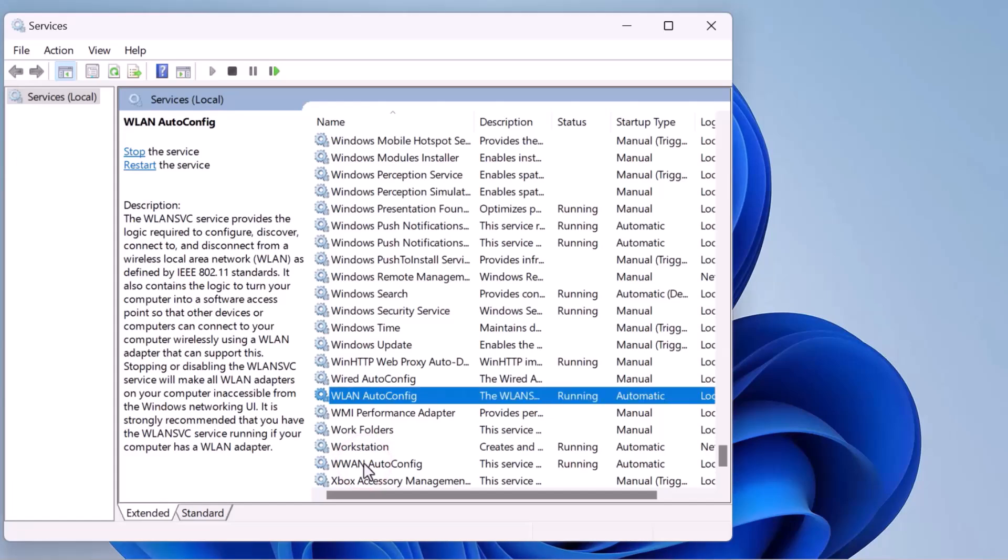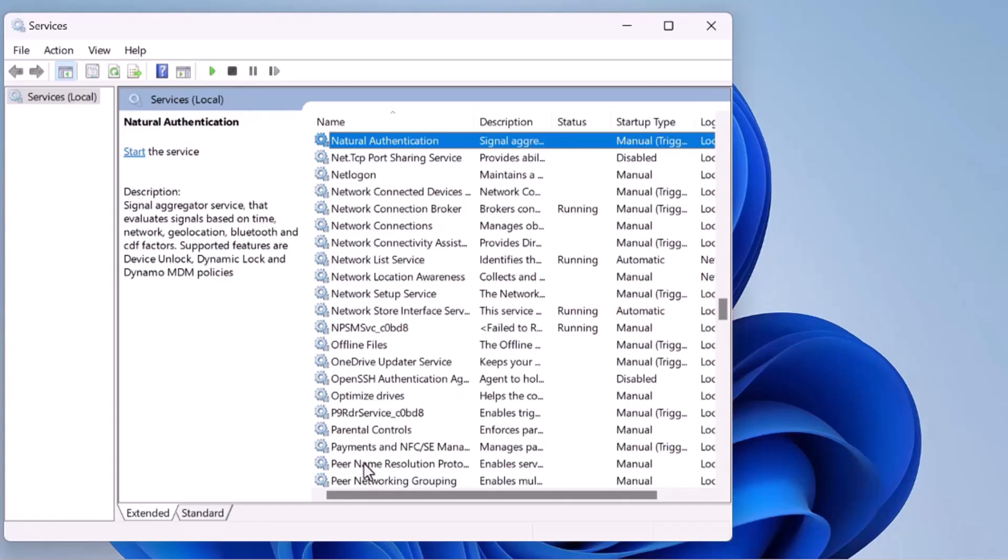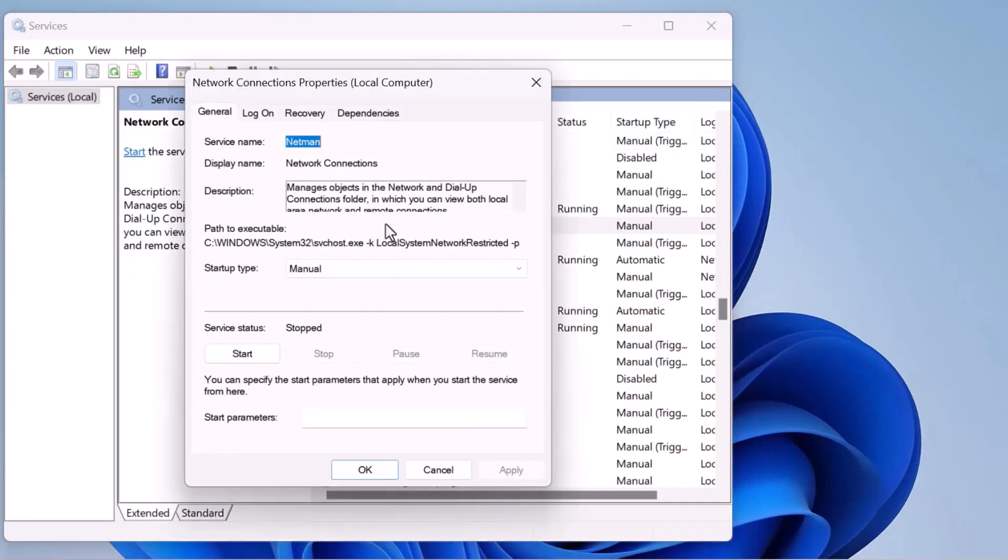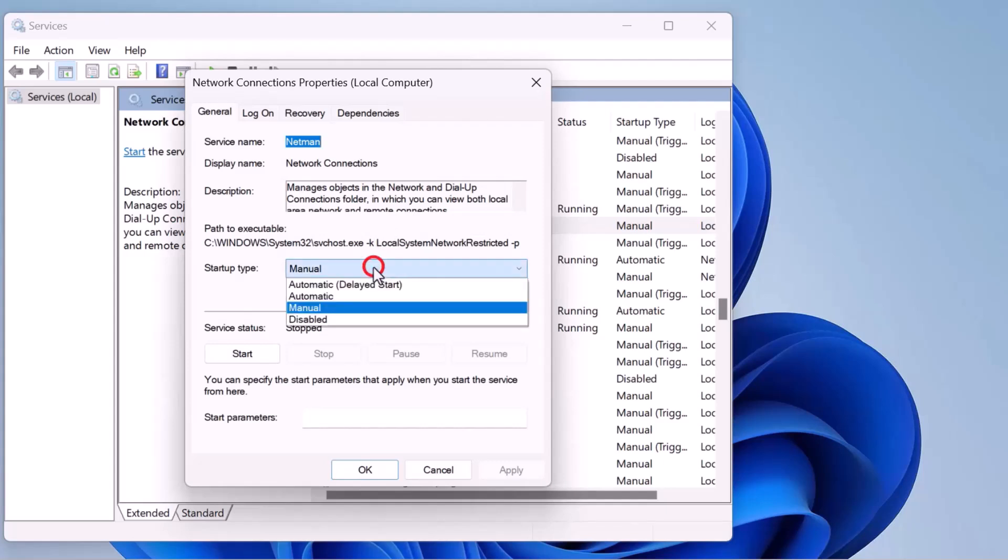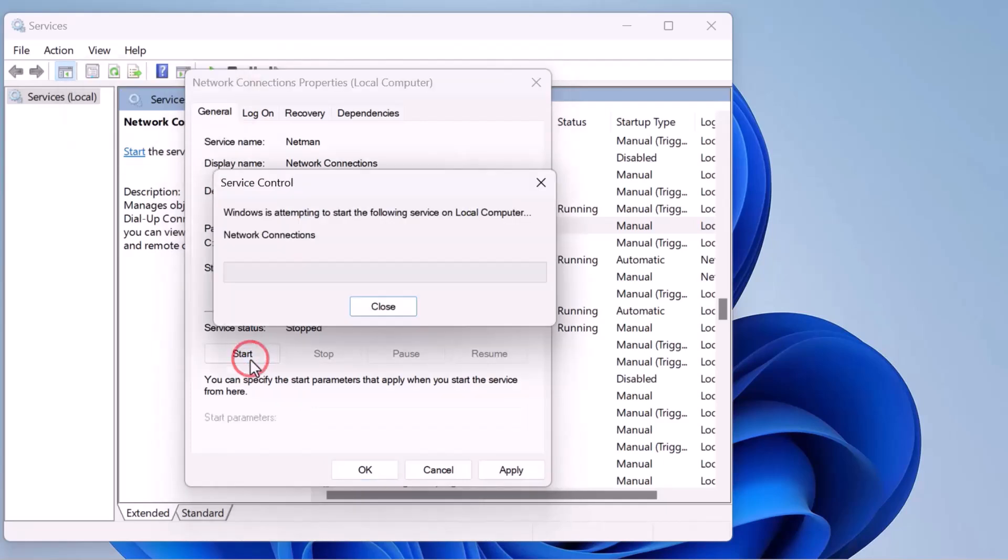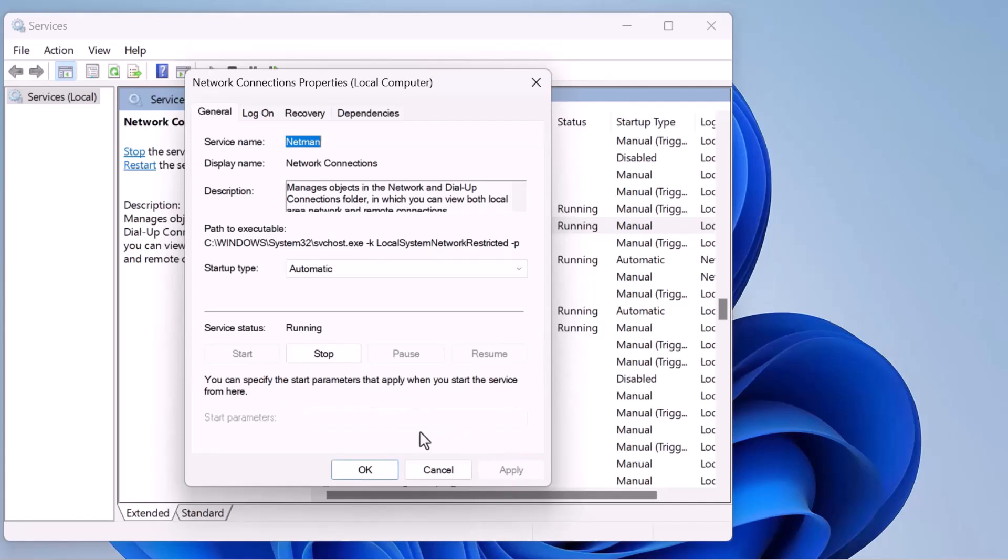Now, press the N key on your keyboard to quickly jump to Network Connections. Once you see Network Connections, double-click on it and set the startup type to automatic. If the service is stopped, click the Start button to run it. Then, click Apply and OK to save the changes.